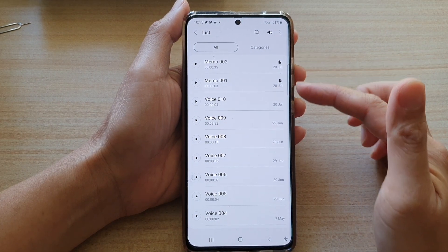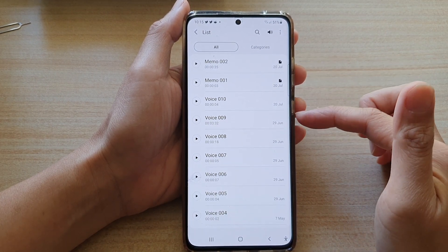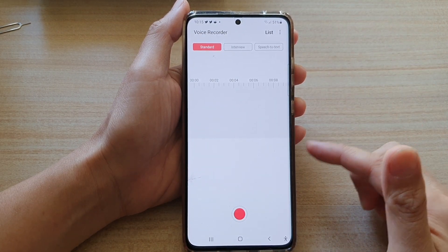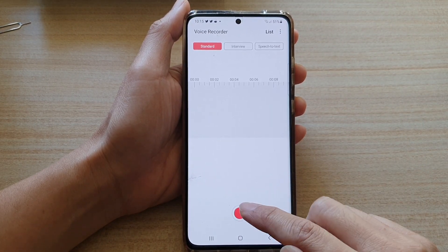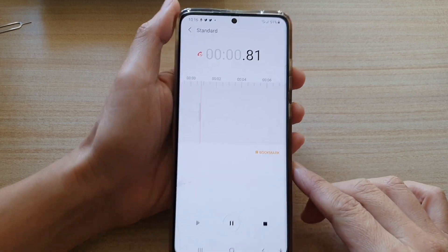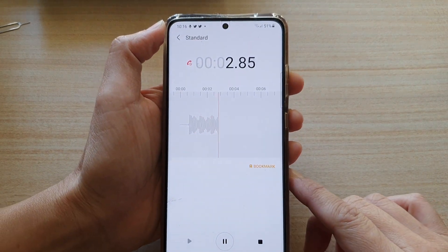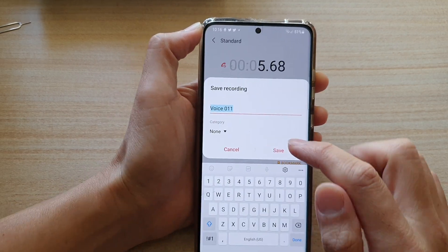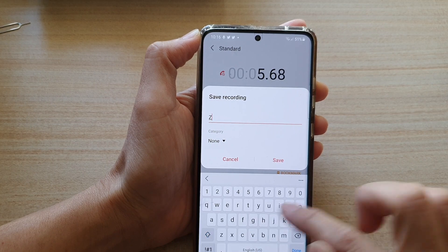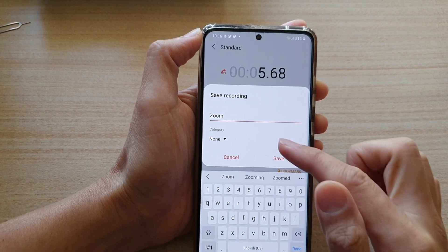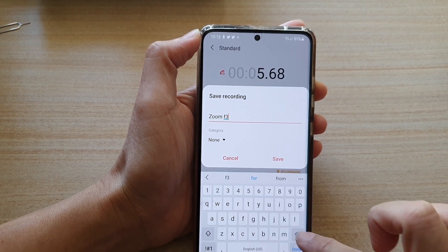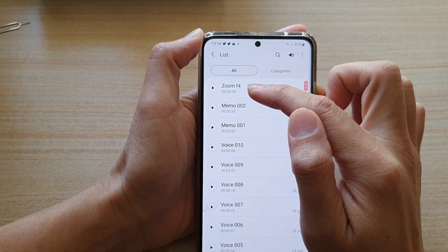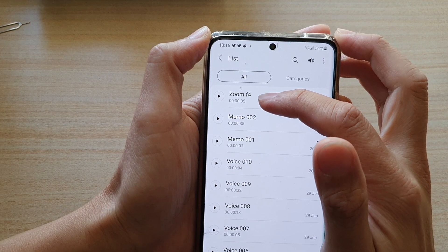In here you can either use an existing voice file or you can record a new voice file. So let's say I want to record a new file now. I'm going to save it and give it a name — I'm just going to name it Zoom F4 so that later we can easily search it, then tap on Save. You can see the voice file has been saved as Zoom F4.